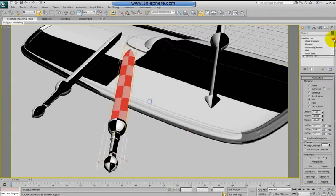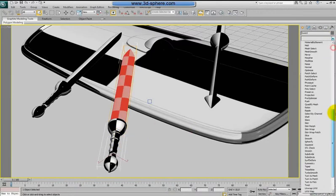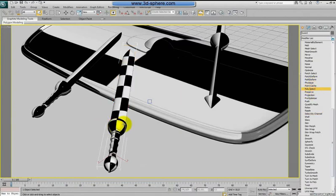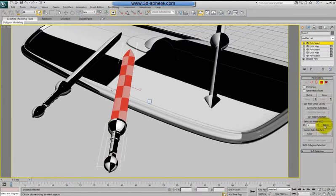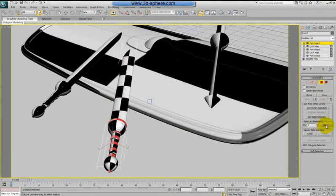Now again to the third material. I need to do this for all objects which I selected before in editable poly. So this should be the last one.